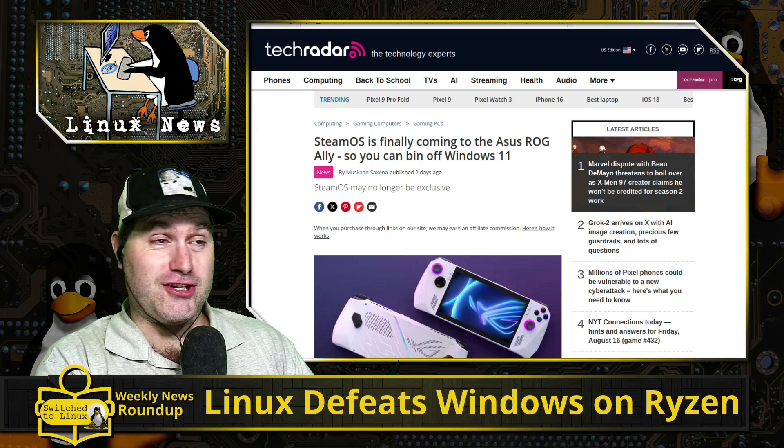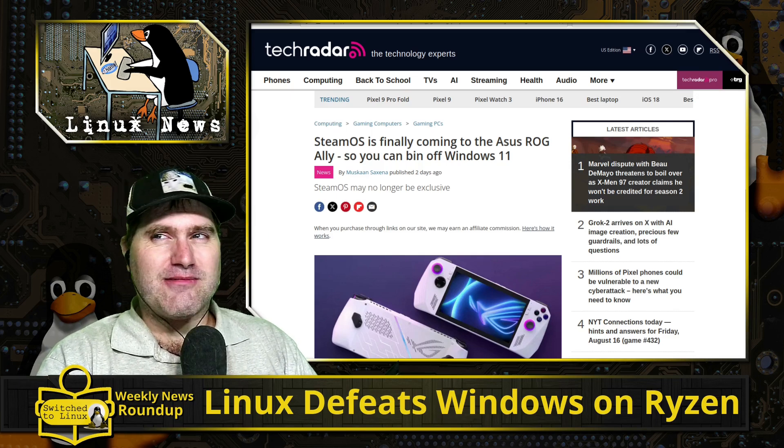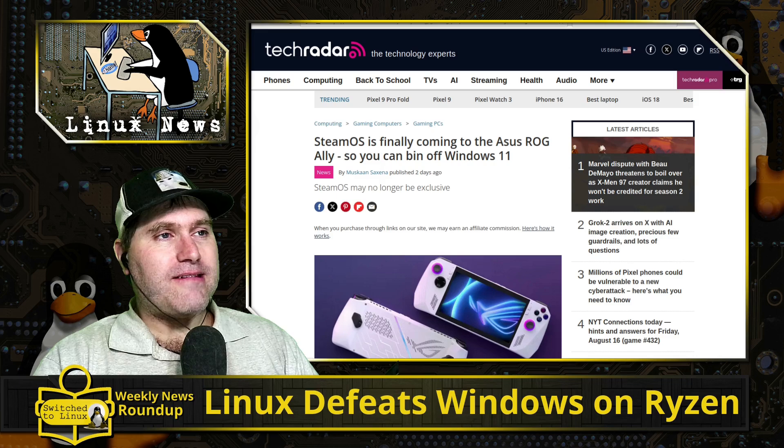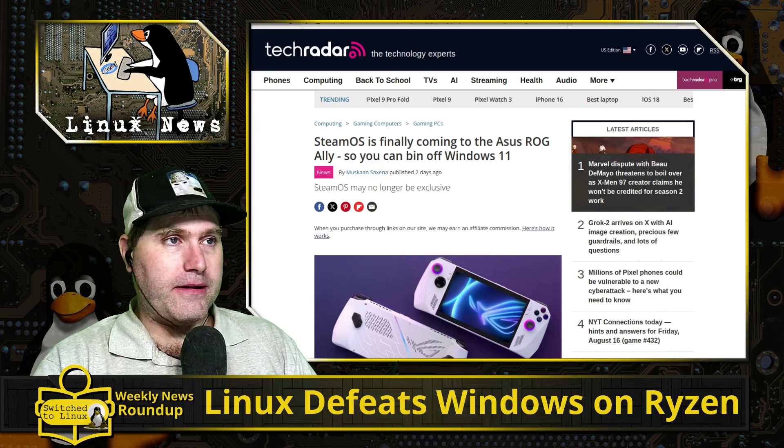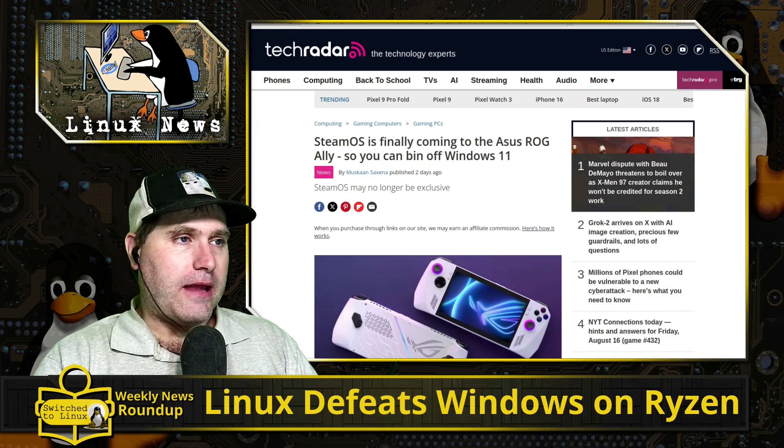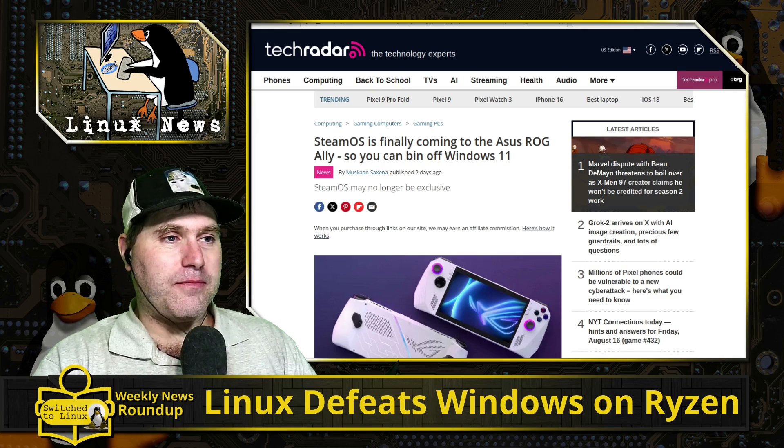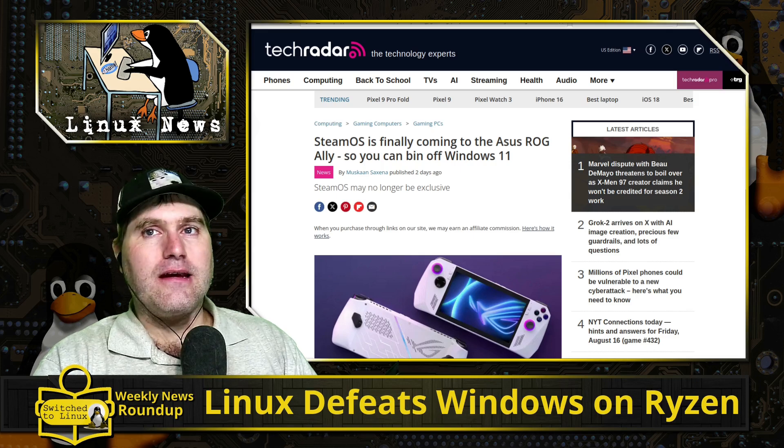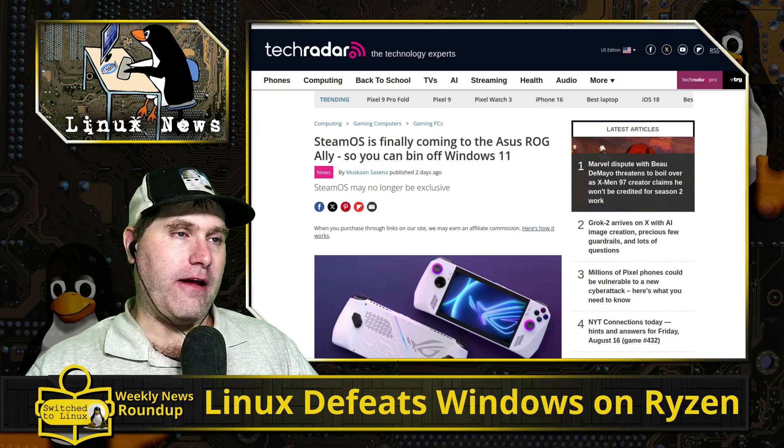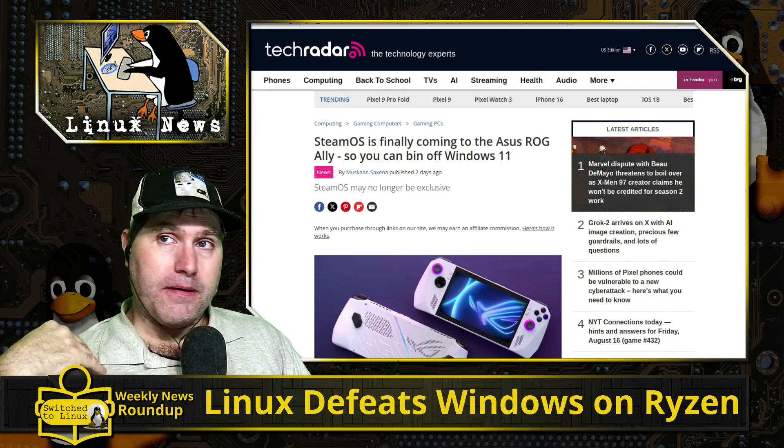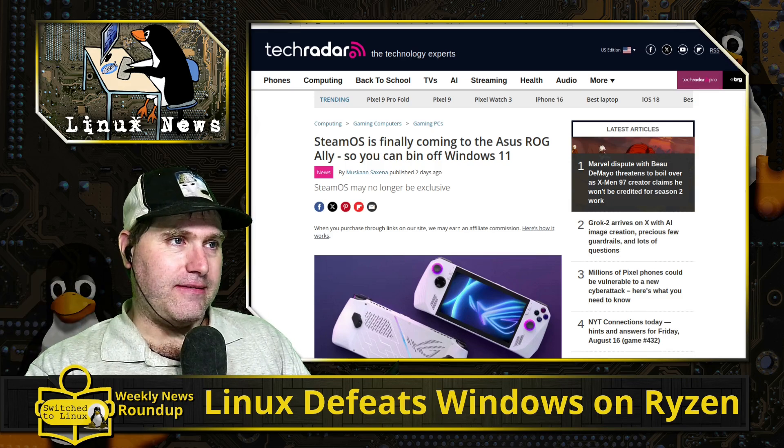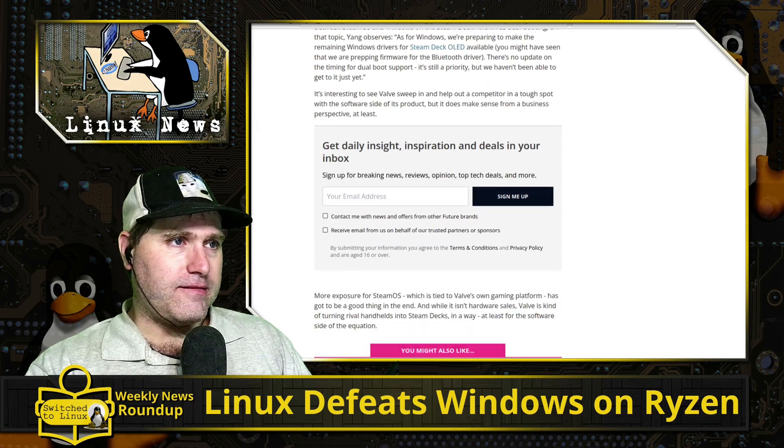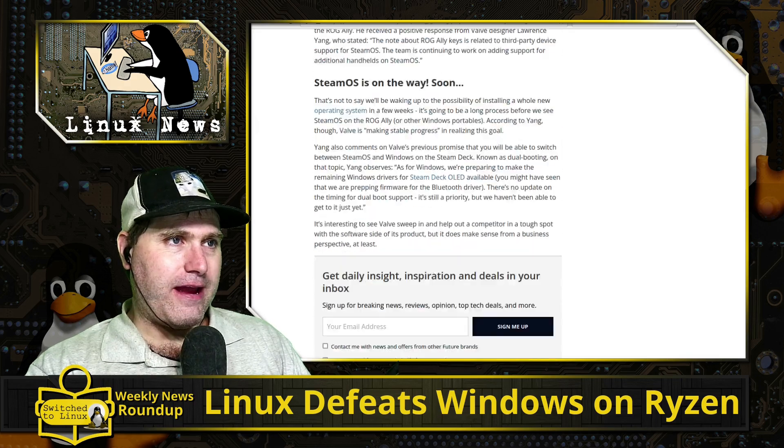SteamOS has pushed some things to support the button configurations and a few other things the Asus ROG Ally has on it. People reached out to Steam to say 'does this mean we're coming?' and they say it's not there completely yet but it is in active development. Pretty soon if you have an Asus ROG Ally you will be able to install SteamOS on it.